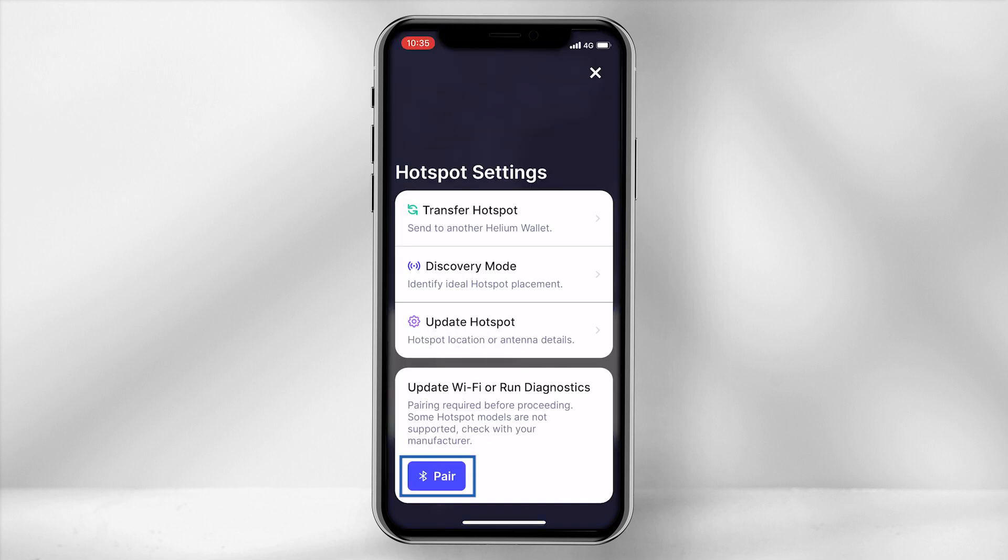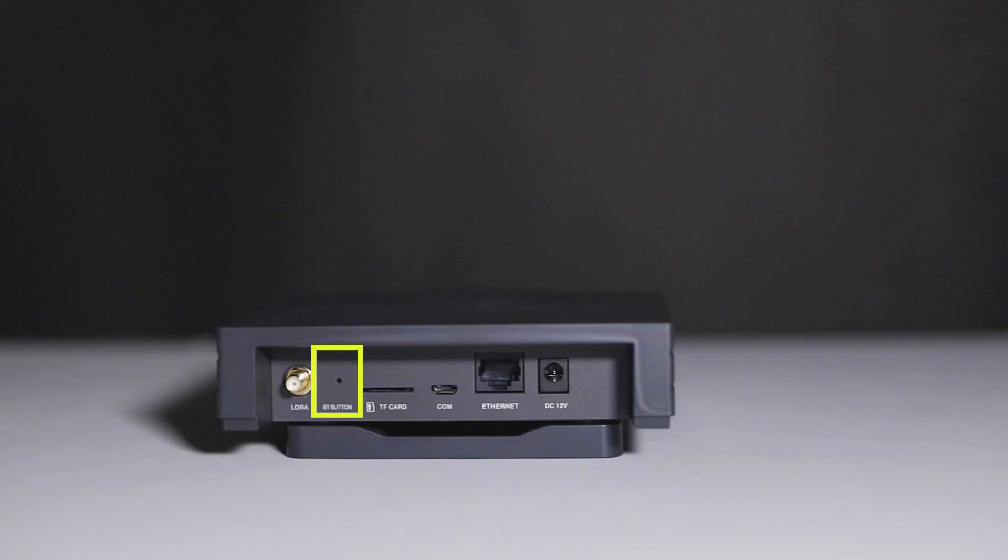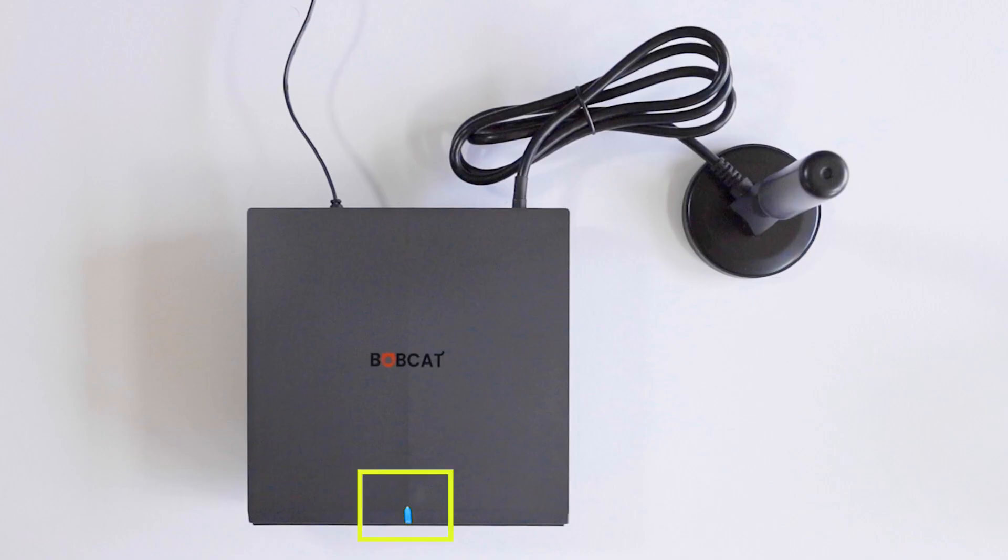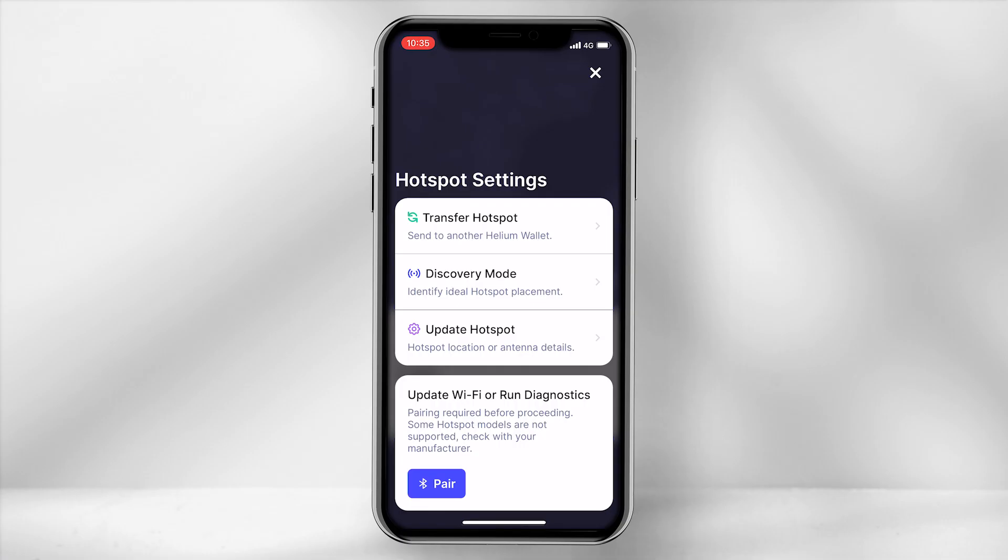Before clicking on pair, press and hold the bluetooth button on the back of your miner till the light turns blue. Your bluetooth will now have been activated.